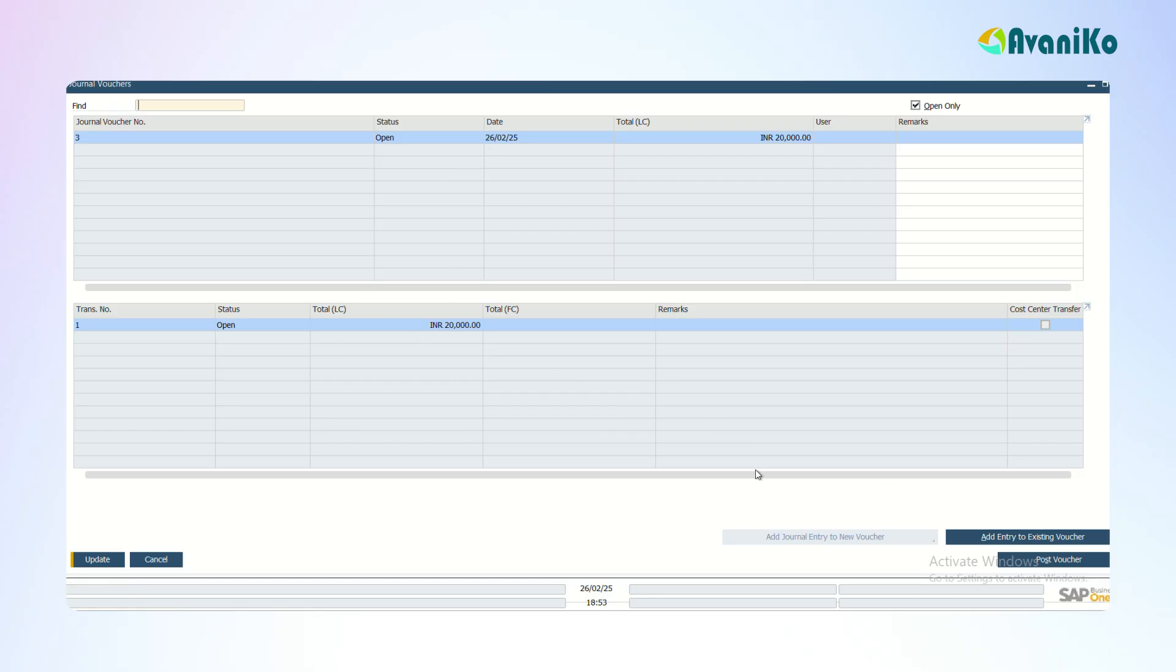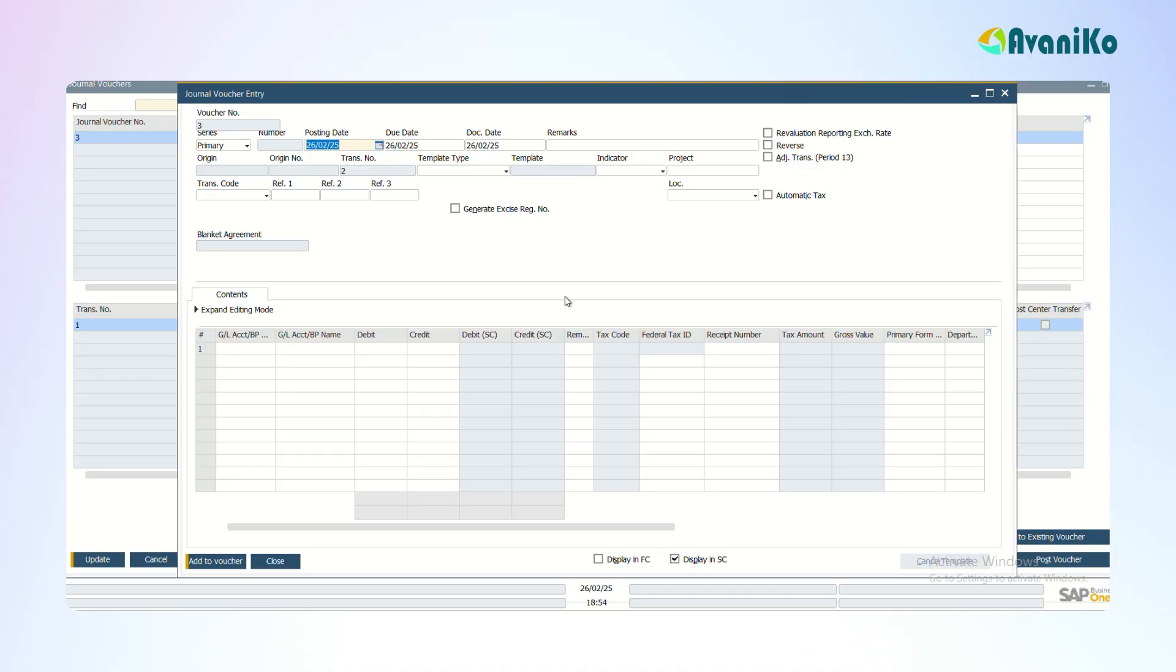Now what I can do is someone can see it and then post the voucher, which means making the voucher live. Till this stage the journal entry is still in the draft mode. If you want to add entries to the existing voucher, you can give this option.